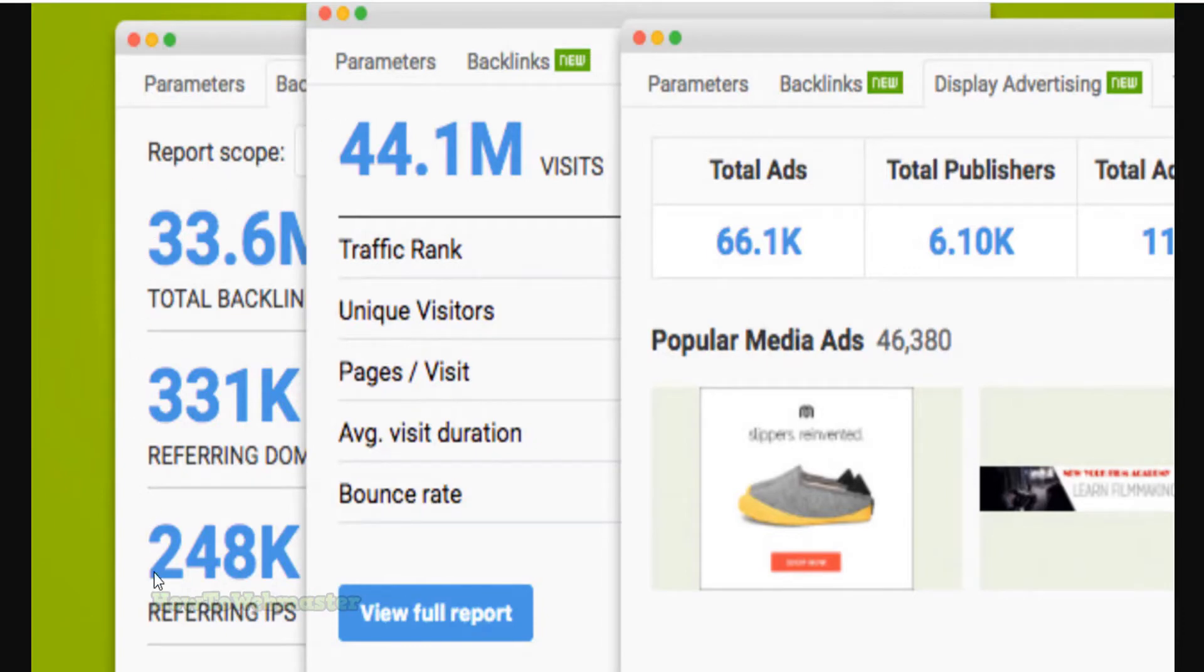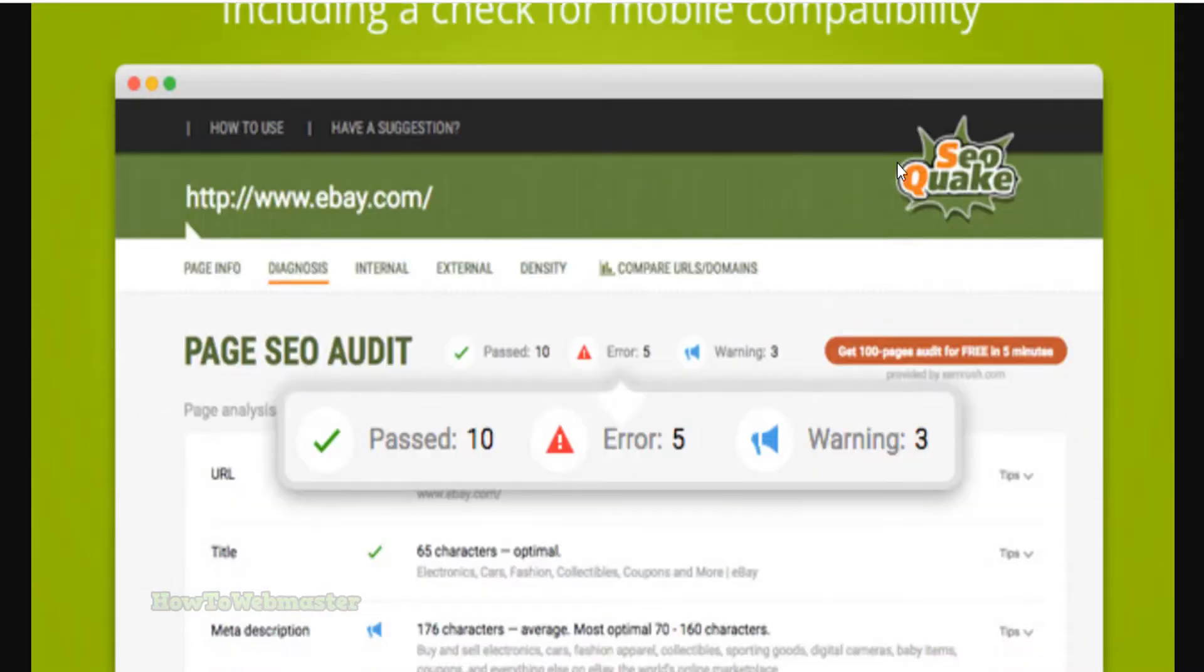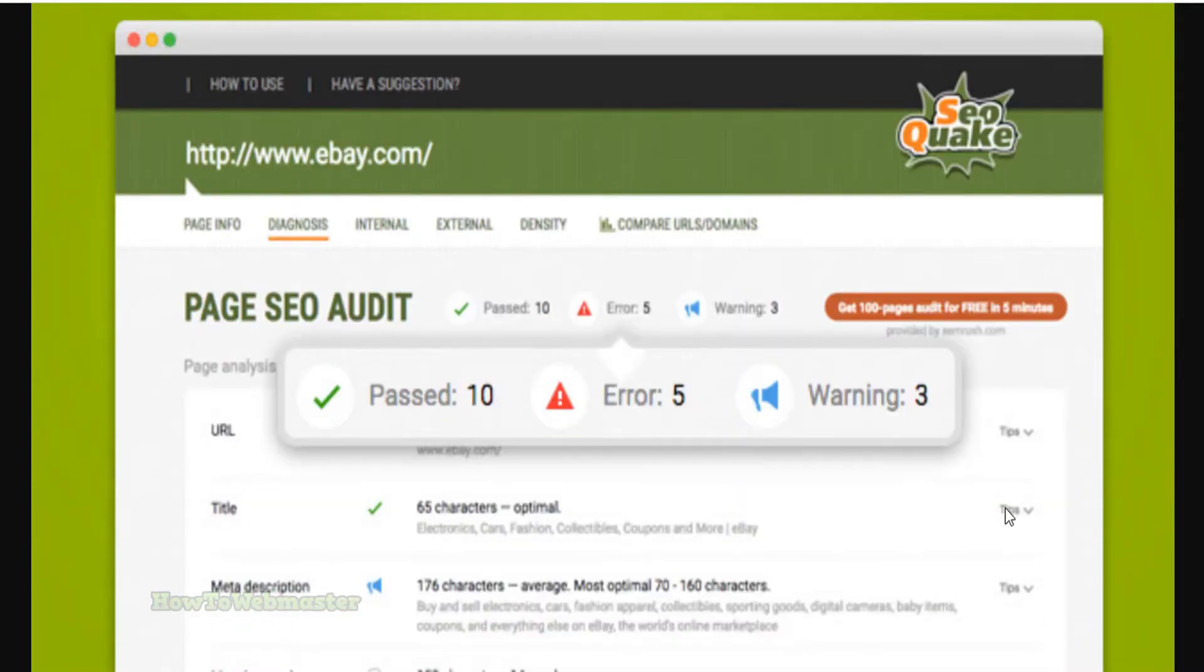Get a full report for internal and external links, see a keyword's density, compare different domain names and websites, set custom parameters or create custom sets.